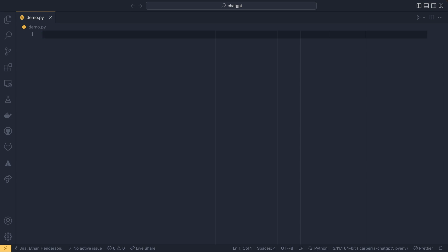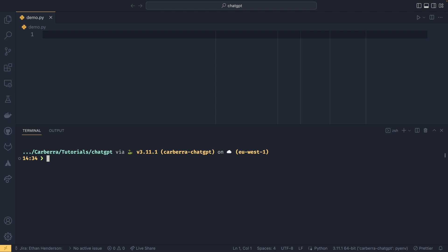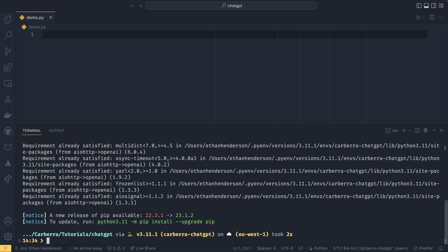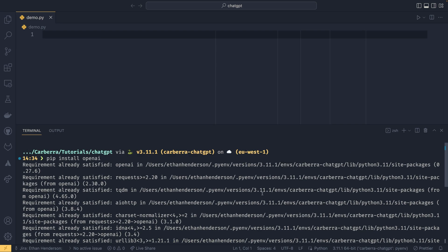So before we actually use it, we need to install it. You can do pip install openai. I already have it installed, but I am using version 0.27.6. Make sure you do keep this updated quite regularly.